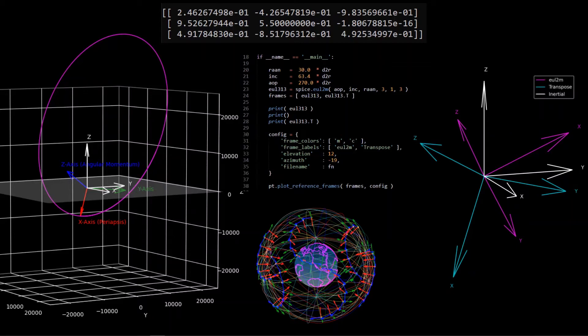This video will go over how to use SPICE's Euler angles to direction cosine matrix function to better understand the relationship between Euler angles and reference frames in 3D. We'll be using a Molnia orbit to visualize the application of Euler angles, specifically how Keplerian orbital elements are defined using a 3-1-3 Euler angle sequence.